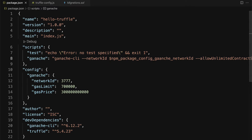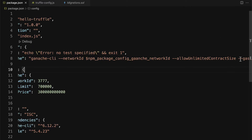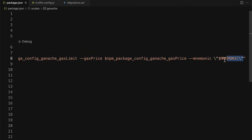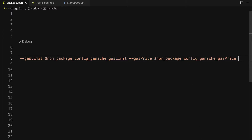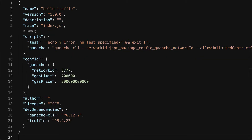So how do we build a mnemonic? A mnemonic is just a series of words, typically 12 words. If we didn't specify a mnemonic and let Ganache generate it for us, we can just save the JSON file and run the Ganache CLI to randomly generate the mnemonic.